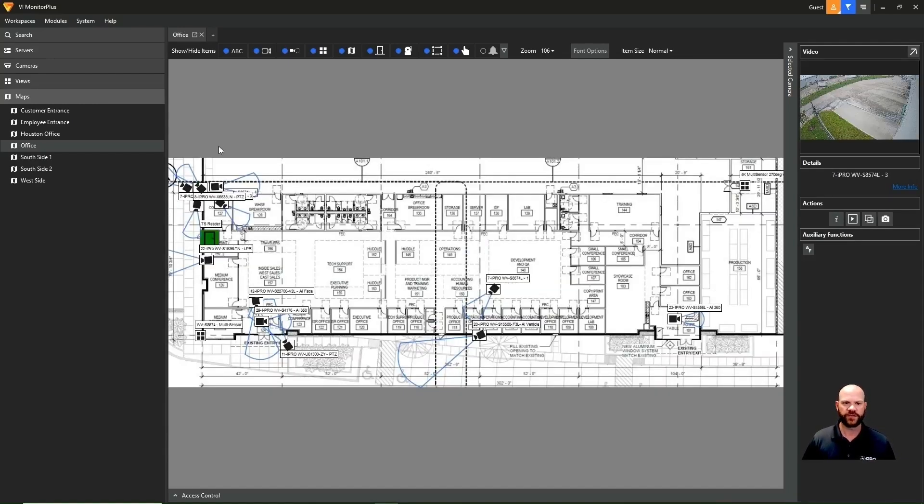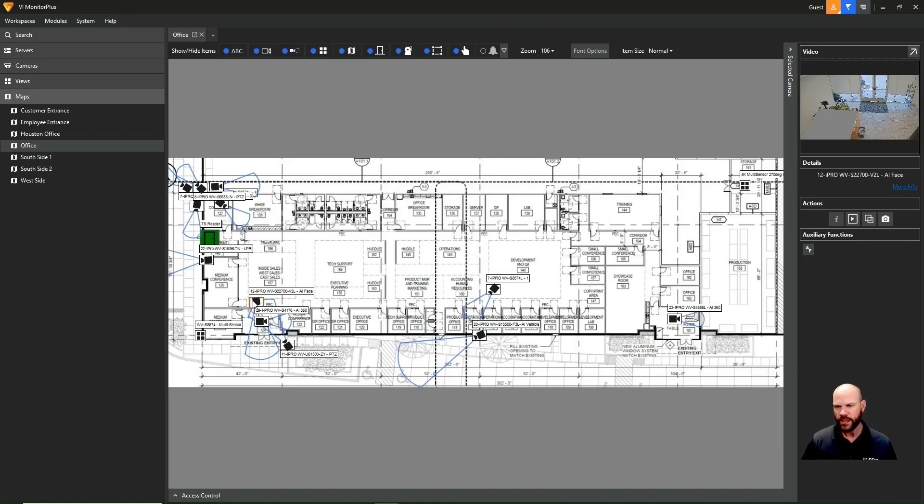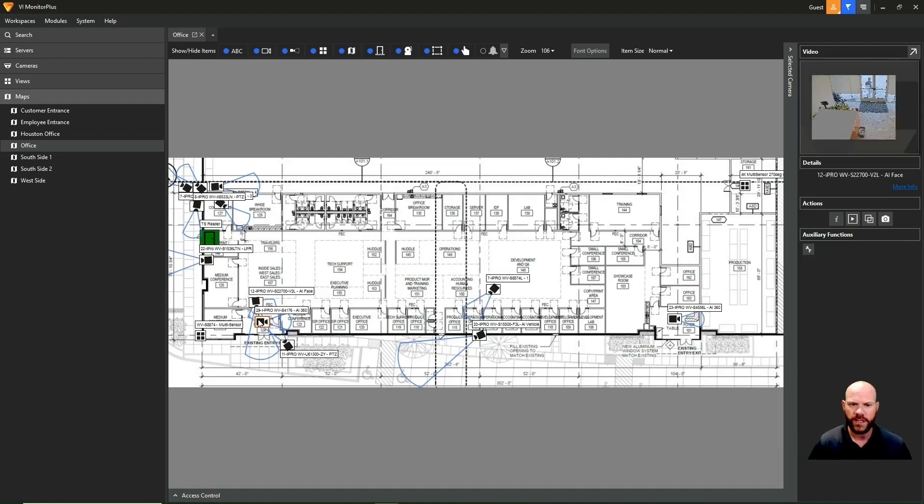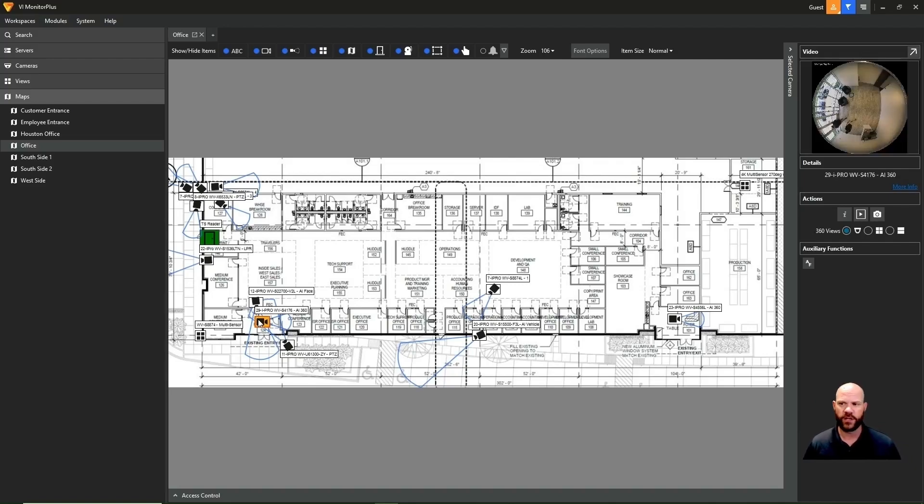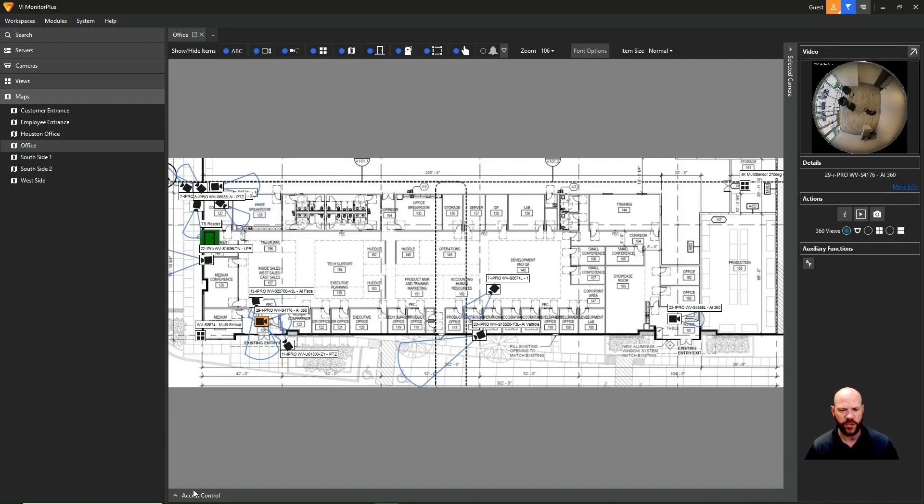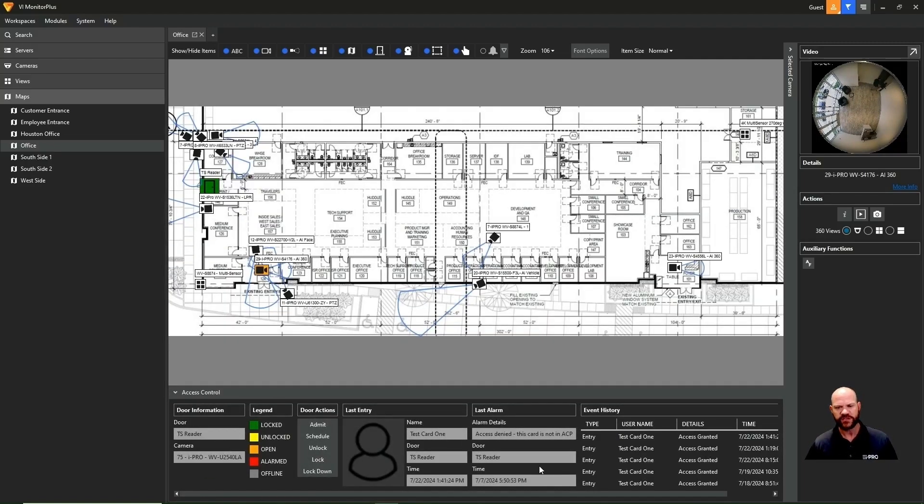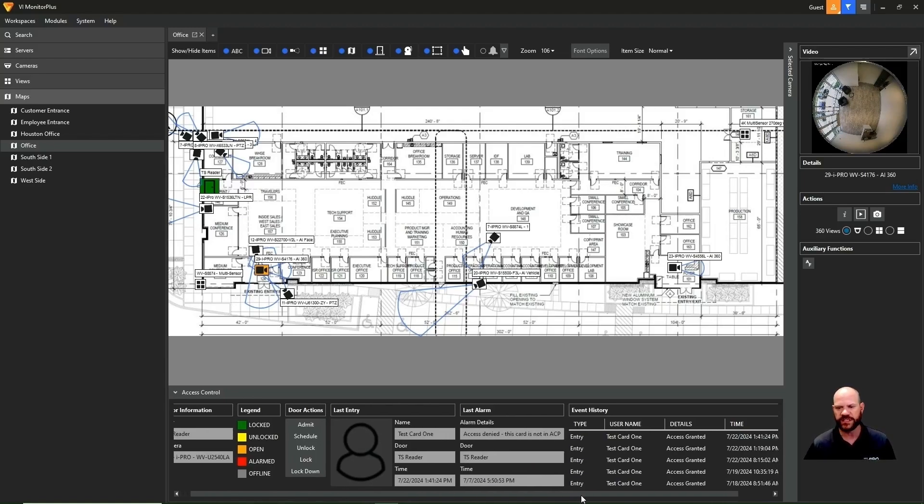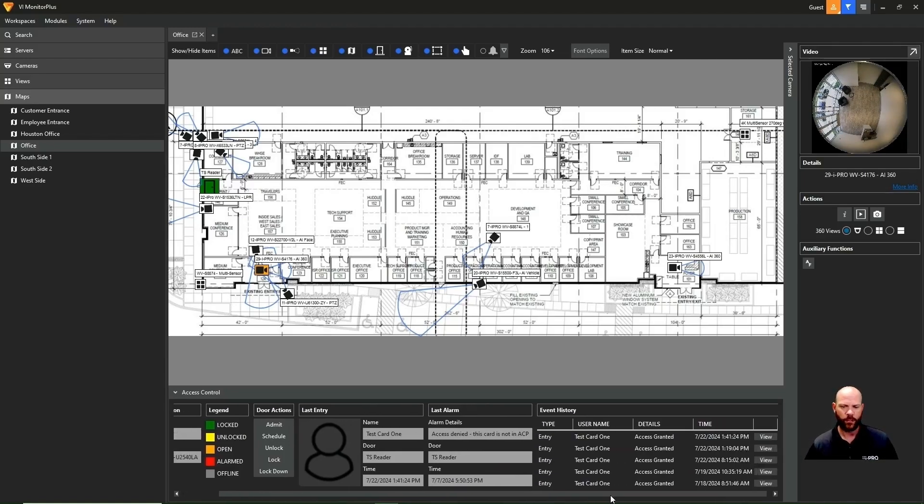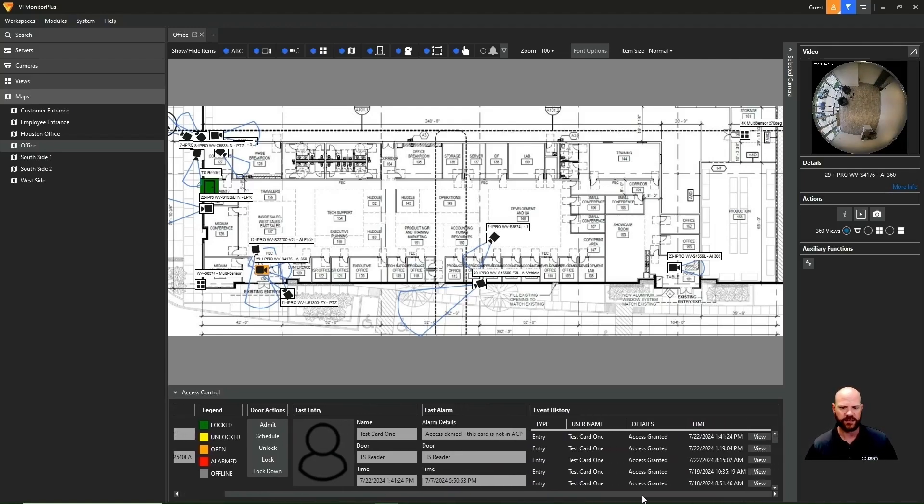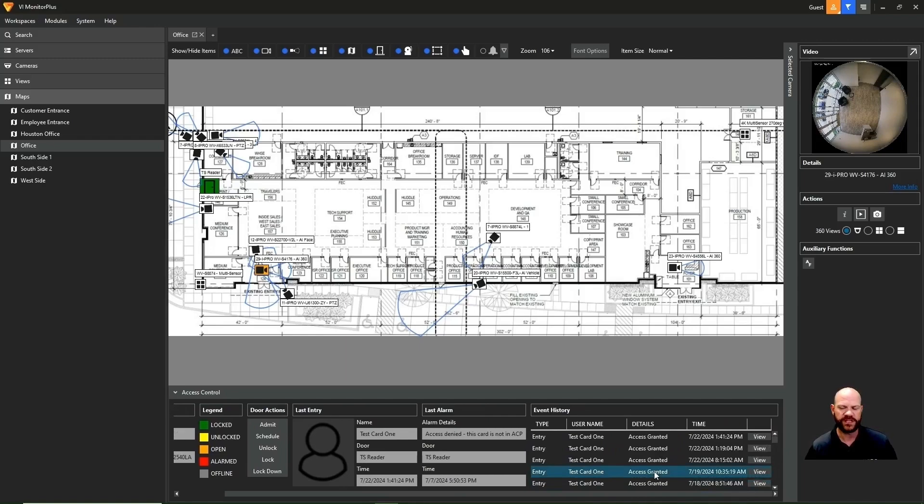Again, we can click on different cameras throughout the map to show the live view in the upper right-hand corner. So if you have an associated camera pointing at that door and maybe it's an alarm status, you can click on the camera by there and you can see if that door is being held open or there's some other alarm that's causing that door to show up in a red alarm status. We also show the last entry. So if someone were to swipe their badge and have a photo associated, you're going to see that.